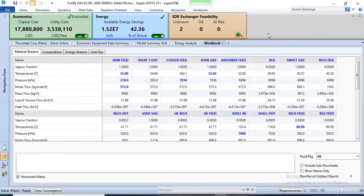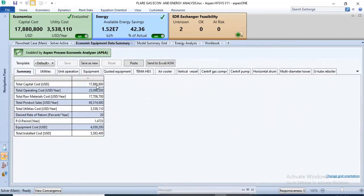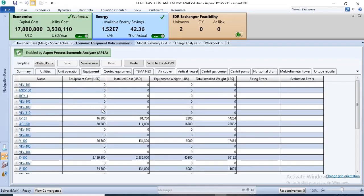We can also get the economic analysis of the process. Aspen HYSYS can be used for economic analysis, which has already been done on this particular simulation — you can see the values from the green bar. You could also check the equipment data summary to get more details about the economic analysis, including the prices of raw materials, products, and payback periods.